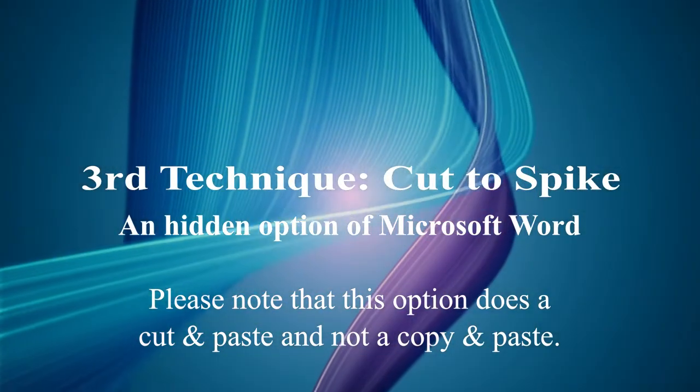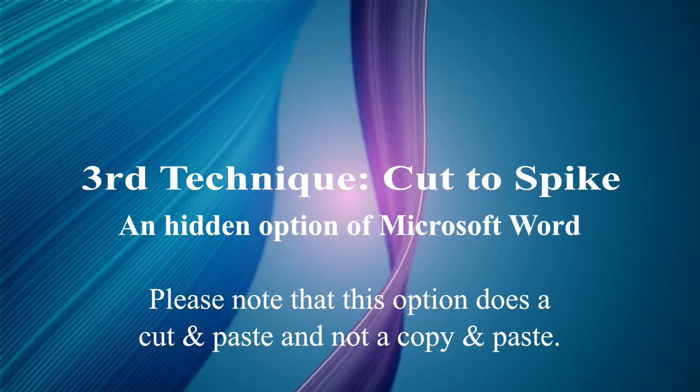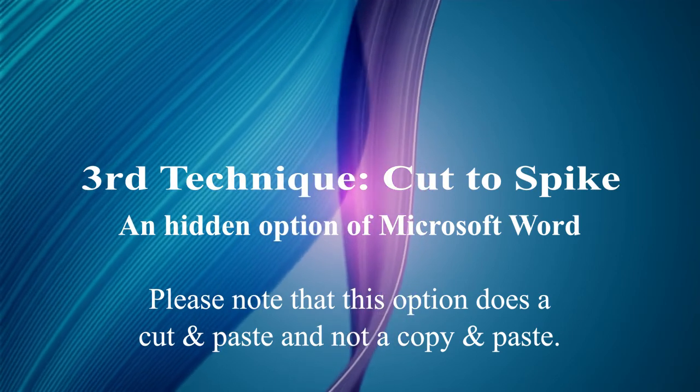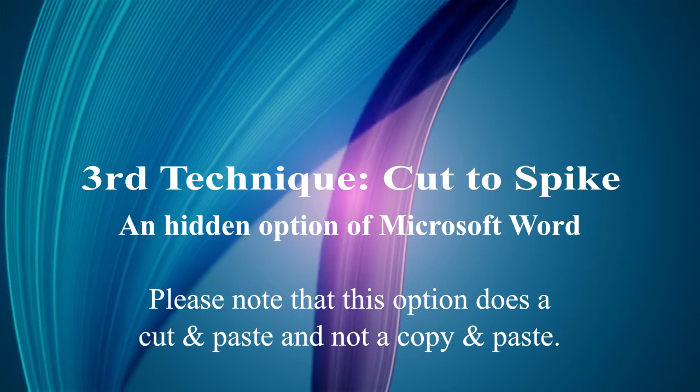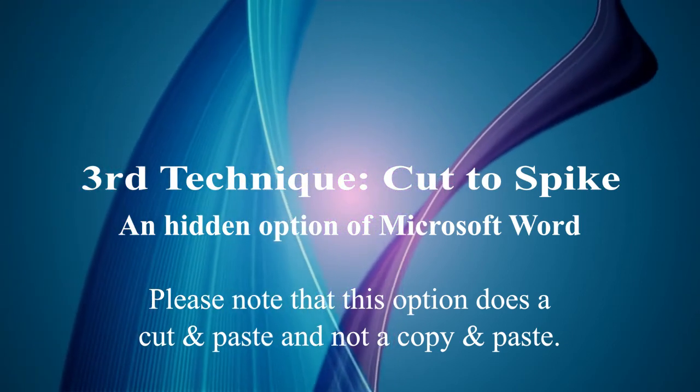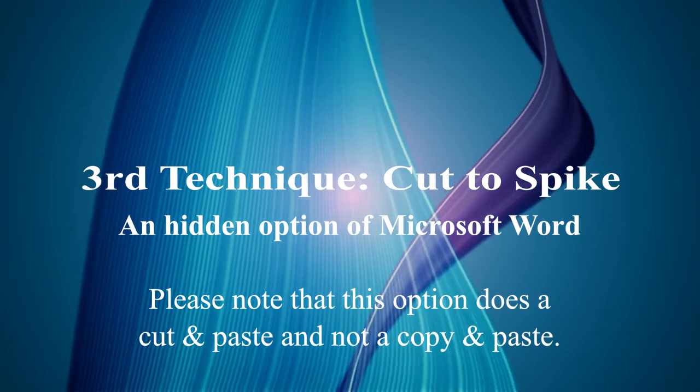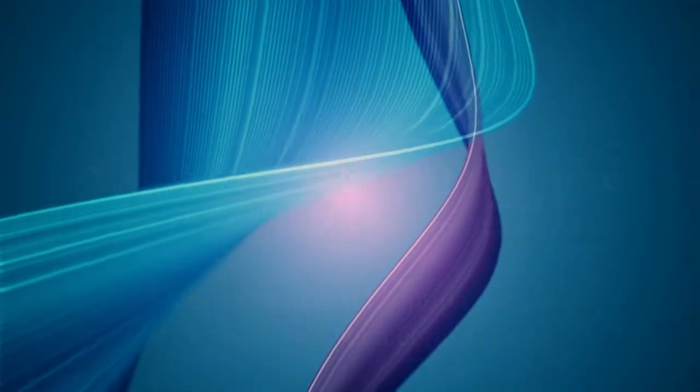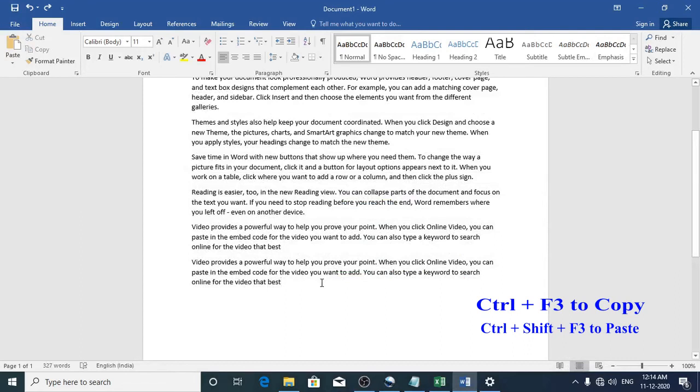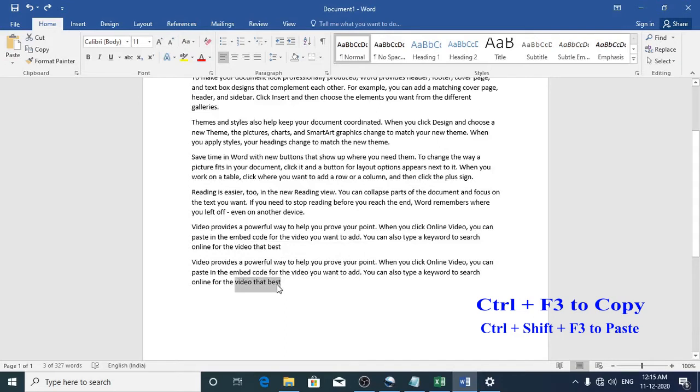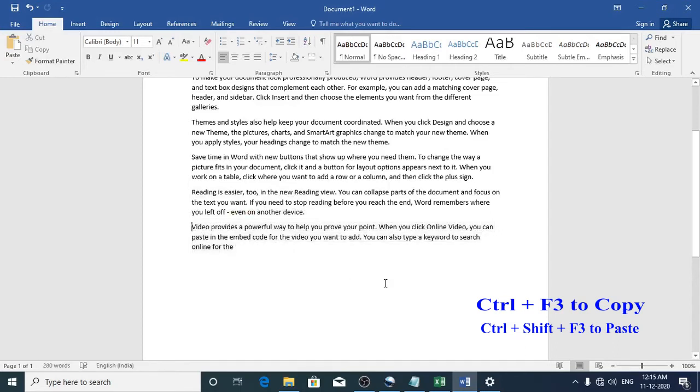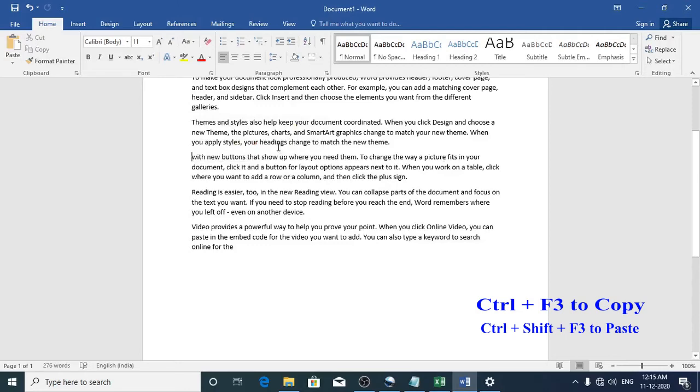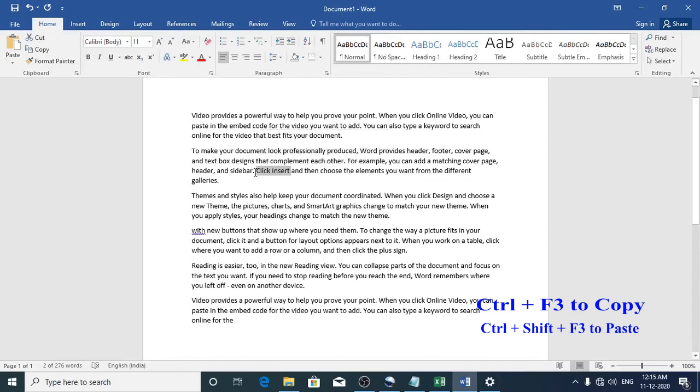Here is the third clipboard technique using the cut to spike hidden option of Microsoft Word. Please note that this option does a cut and paste and not a copy and paste. To use the cut to spike option, you need to highlight the content and then press Ctrl and F3 keys together. I will do it again with Ctrl and F3 keys.